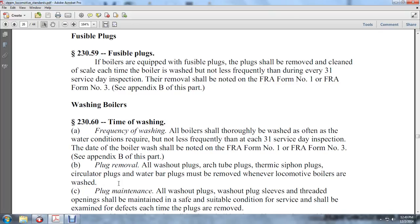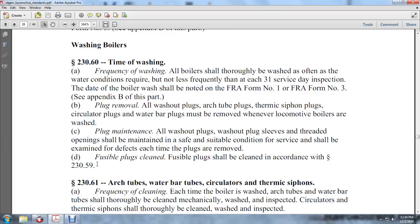Plug Maintenance: all wash-out plugs, sleeves, and thread openings shall be maintained in a safe and suitable condition for service, and shall be examined for defects at the time the plugs are removed.